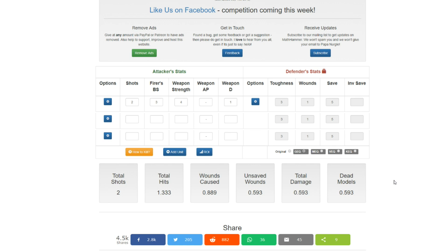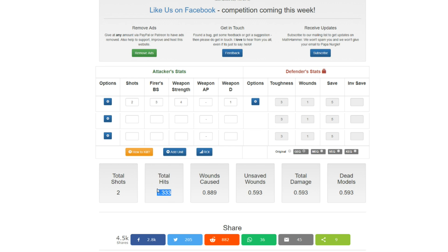Now, obviously, keep in mind, that's the total sum of what we've just done. It's not 0.593 per shot. Shots are included, as we see here, total shots two, which leads us to 1.333 hits. Which leads us to, yeah. There you go.